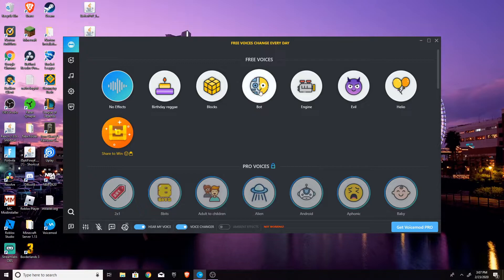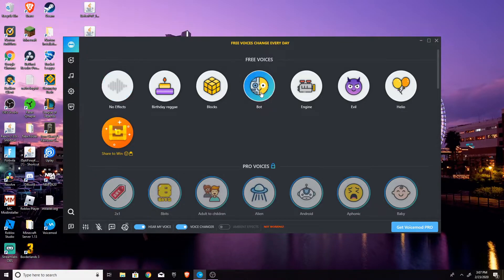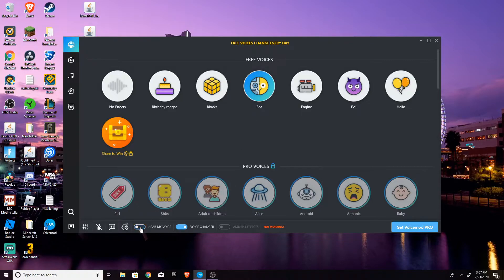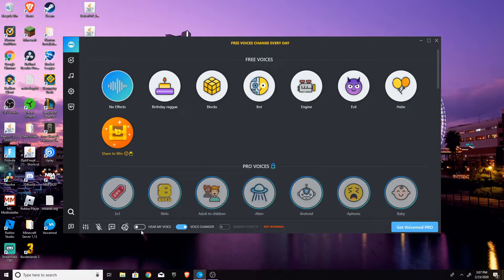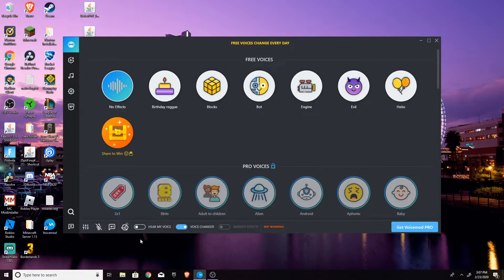And then if you hit, let's just try. So this is what will make your voice sound like. Pretty, pretty cool. So yeah, you can click here. So you can click hear my voice to hear your voice, or you can just click it again to turn it off.